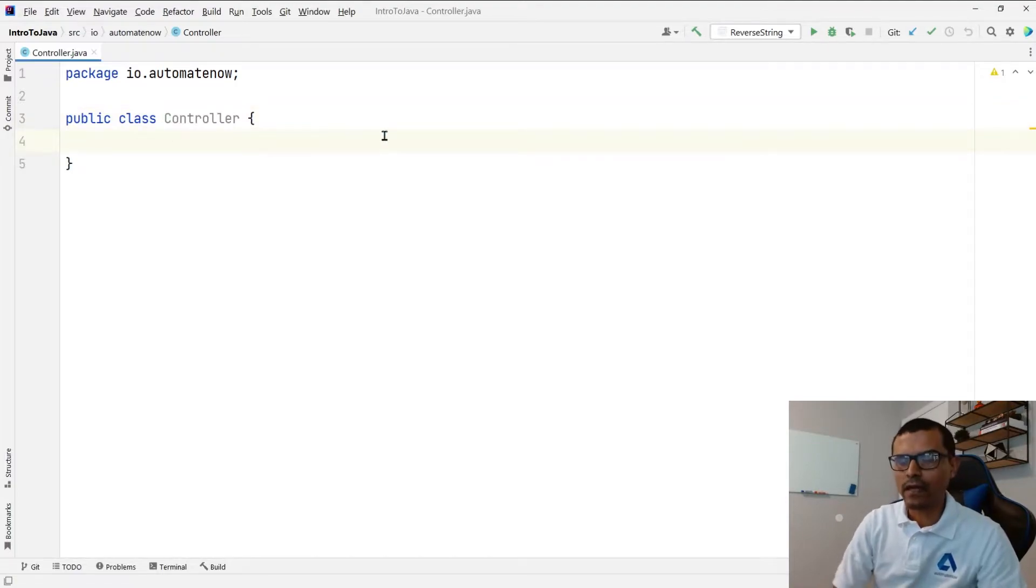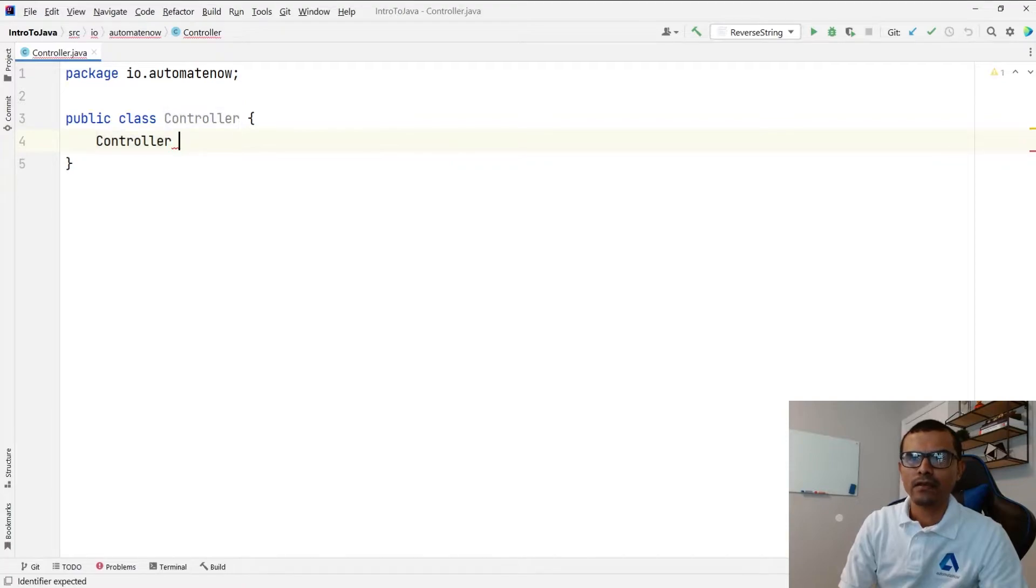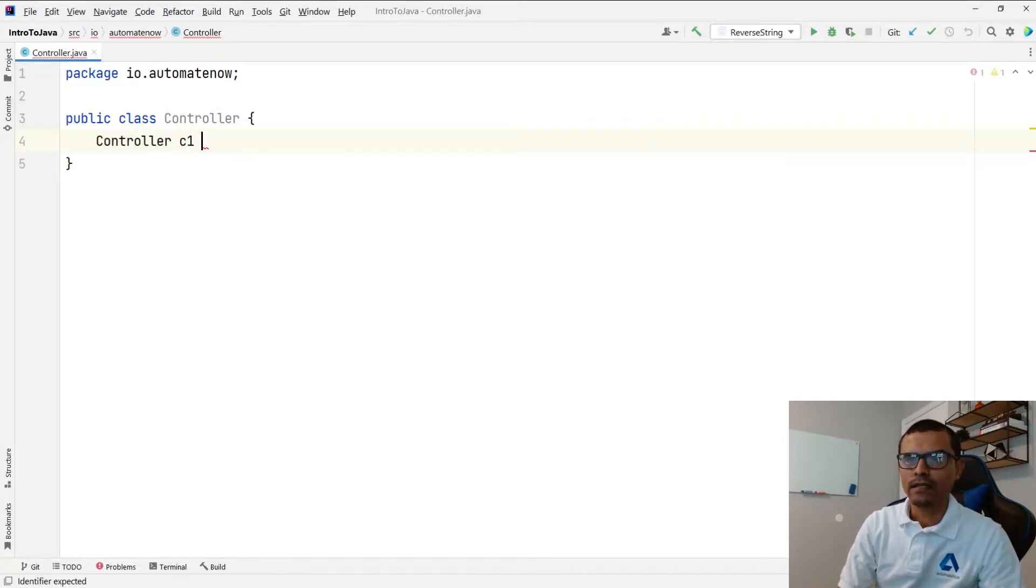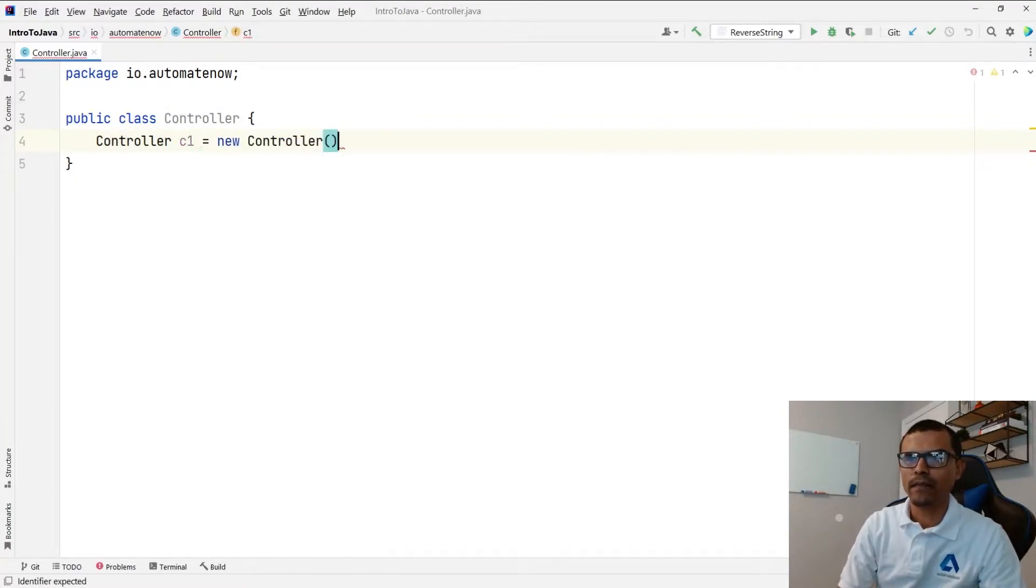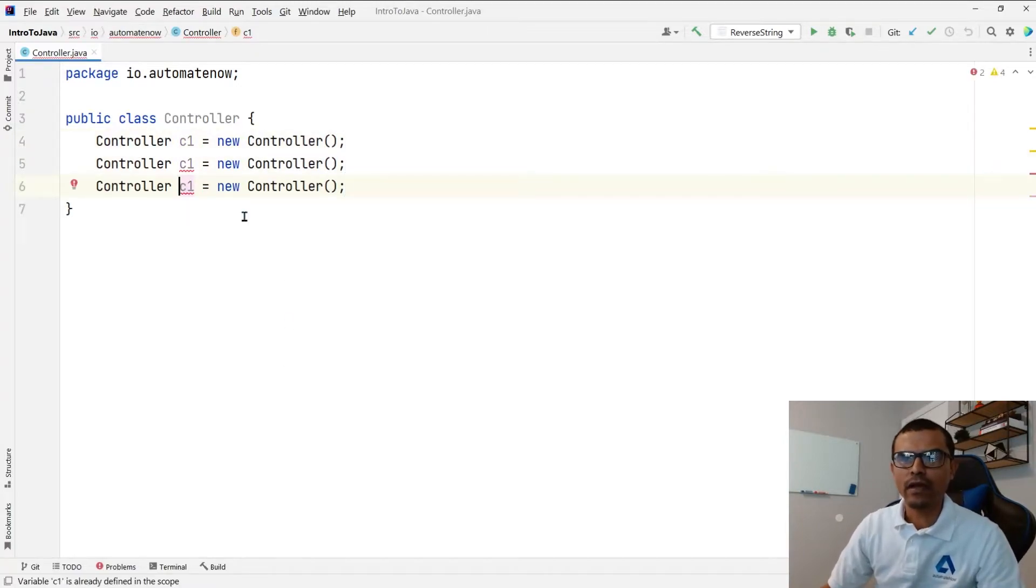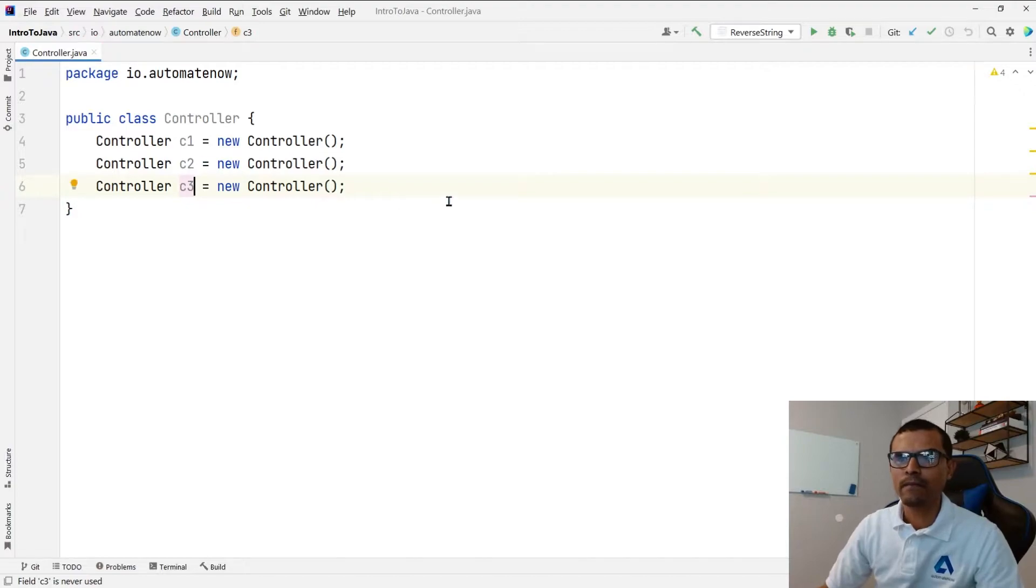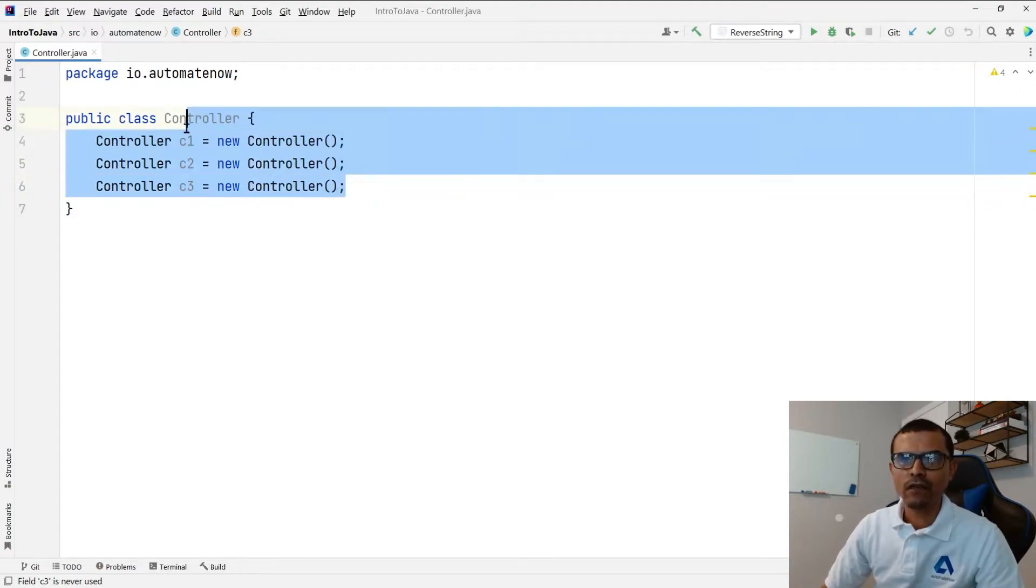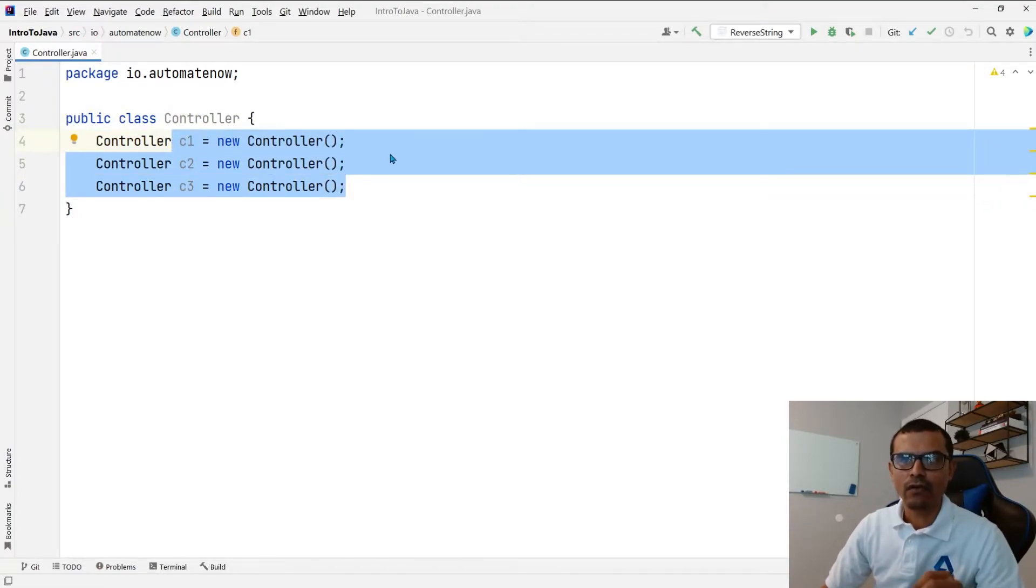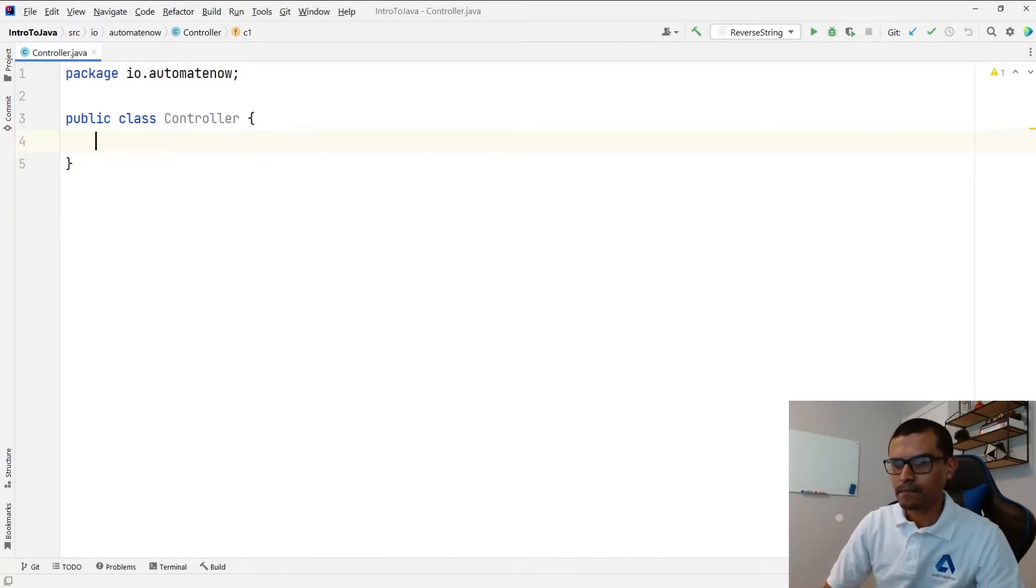So typically we can go ahead and say controller one is equal to new controller. And I can duplicate this and create multiple instances of this. Say controller two, controller three. So this is obviously not Singleton. We need to make it so that only one instance can be created. So let's see how we're going to solve this.